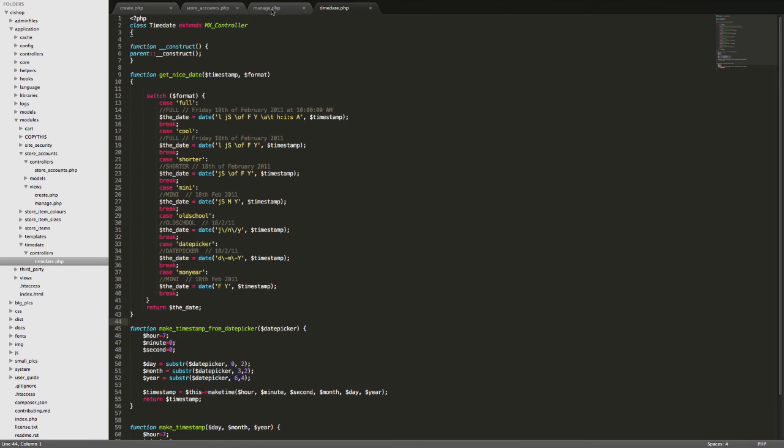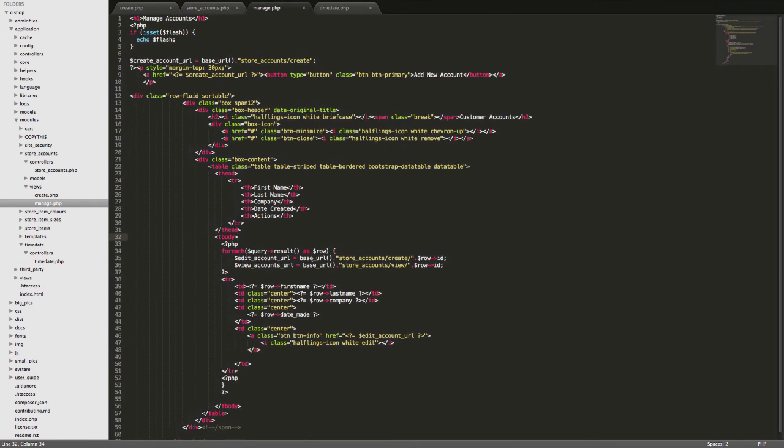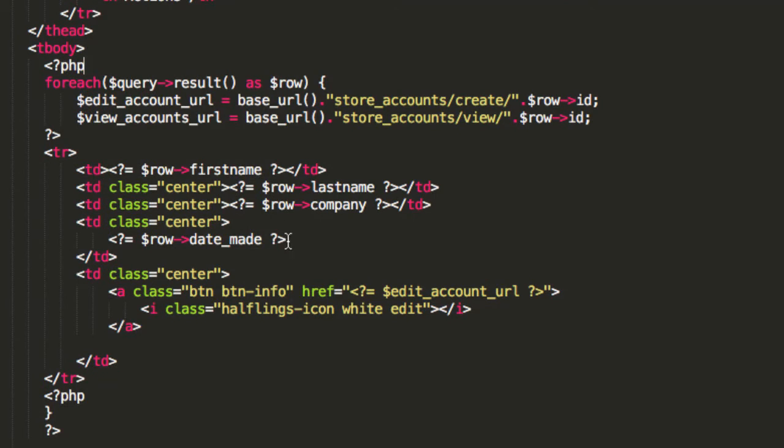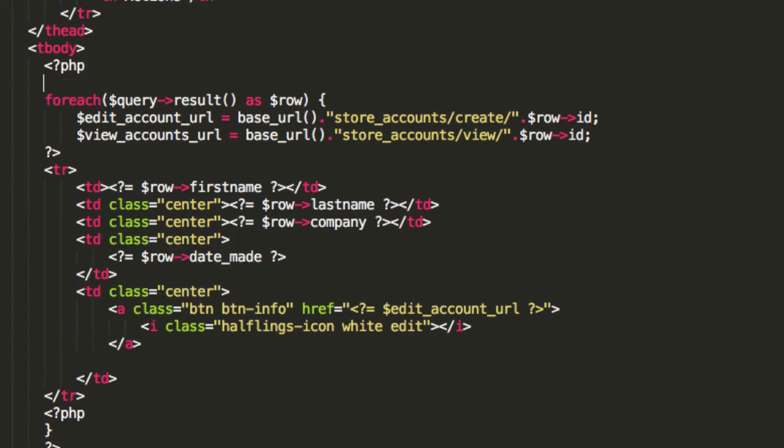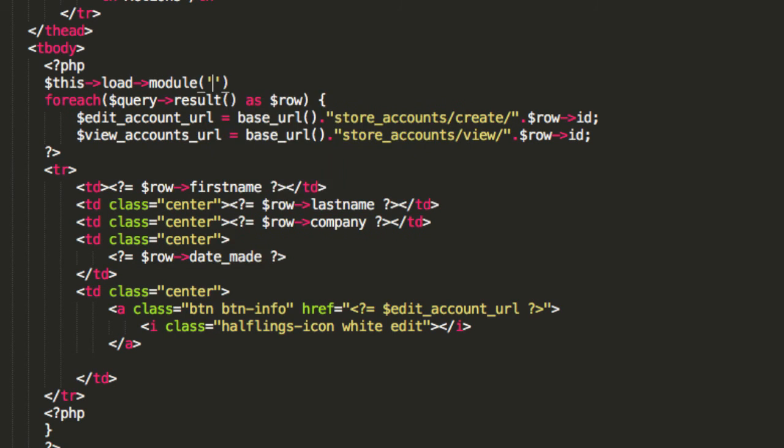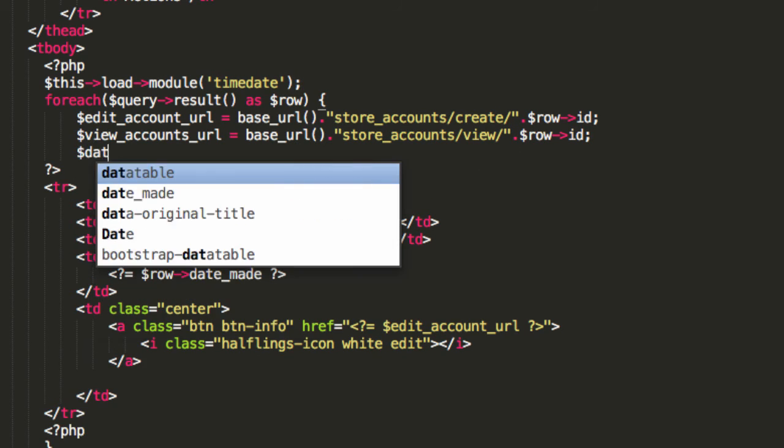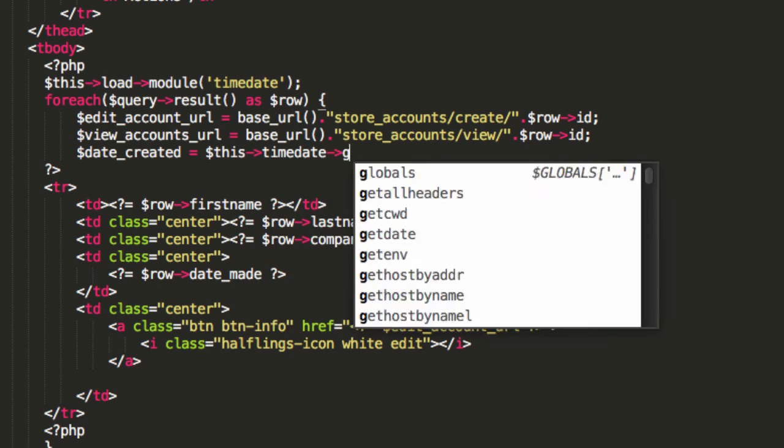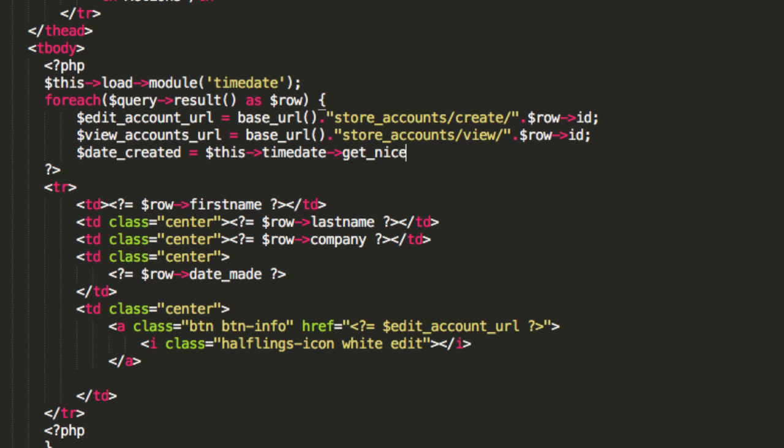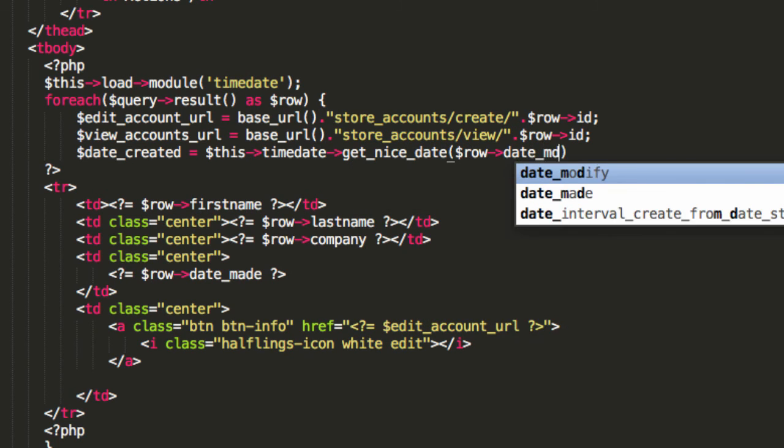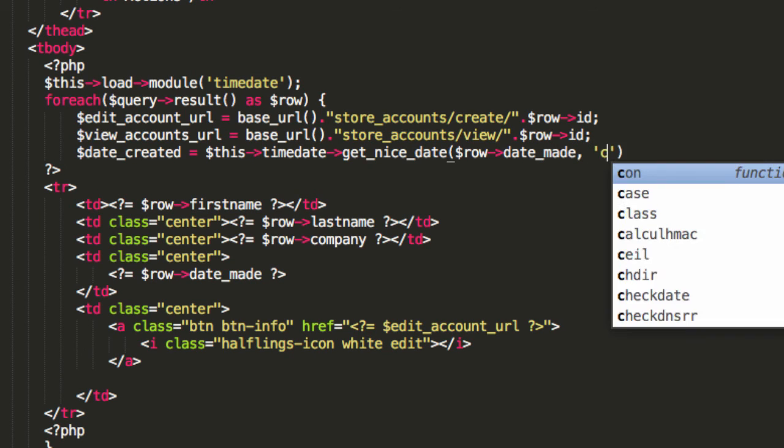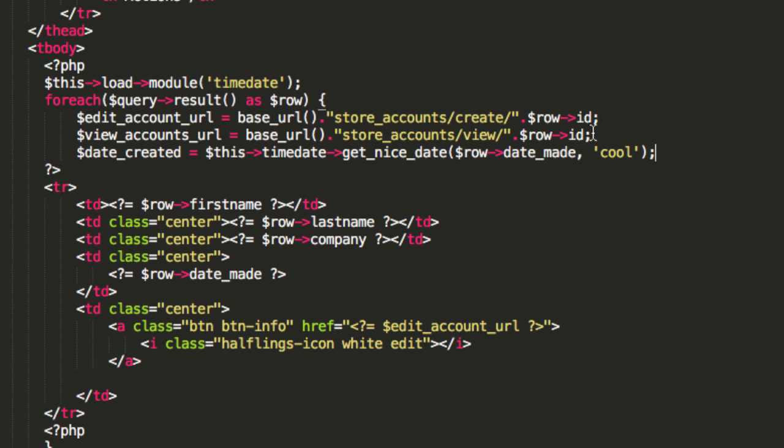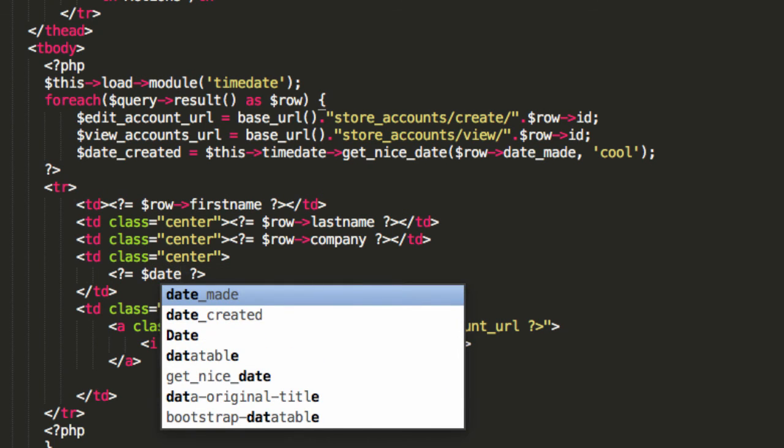Now if we go back to our Manage page here, you can see that we're looping through everything and we have Date Made here coming out onto the screen. So what we're going to do is we're going to say this, load module time date. And then I'm going to say date created equals this time date get nice date, and then it's going to be row date made, and I'm going to go for the format cool. It's kind of a cool format, you know? And then right in here I'm just going to say date created.